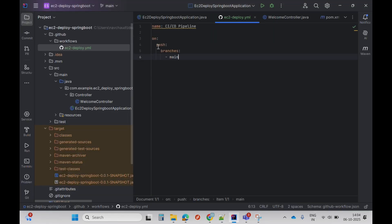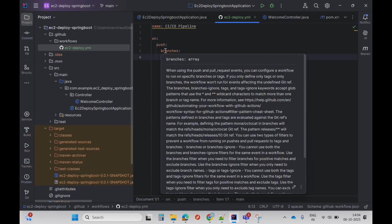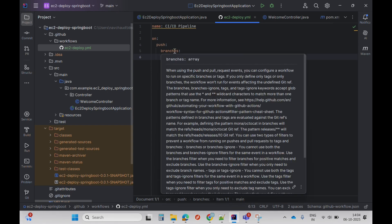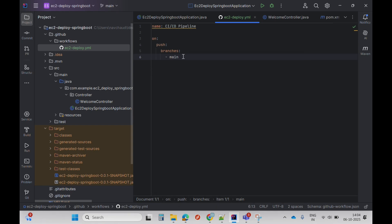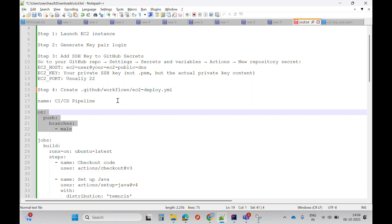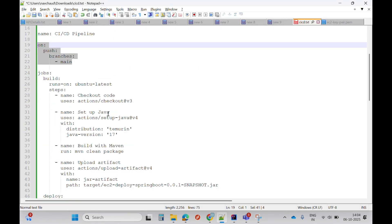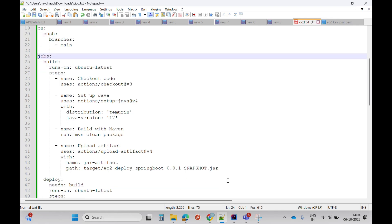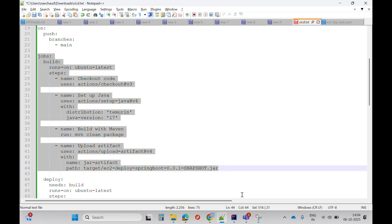This command specifies that if there is any push into the main branch, this pipeline will be triggered. Next I'll specify the jobs. In our case there will be two jobs: build and deploy.